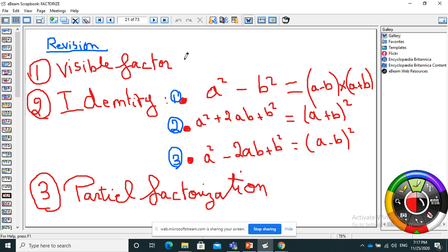Now a revision of what we did. To factorize, I ask myself: first, is there a visible common factor? Second, is it an identity? The identities are: a² minus b², or a² plus 2ab plus b², or a² minus 2ab plus b². If I have neither a visible factor nor an identity, I move to the third question: can I do a partial factorization?